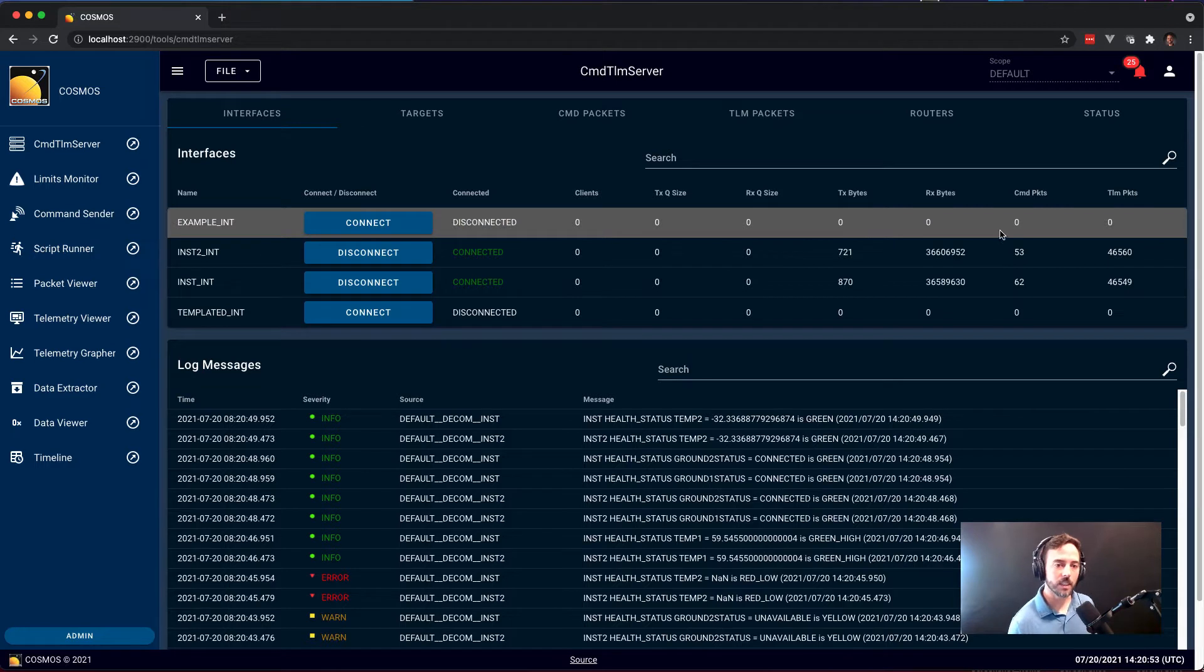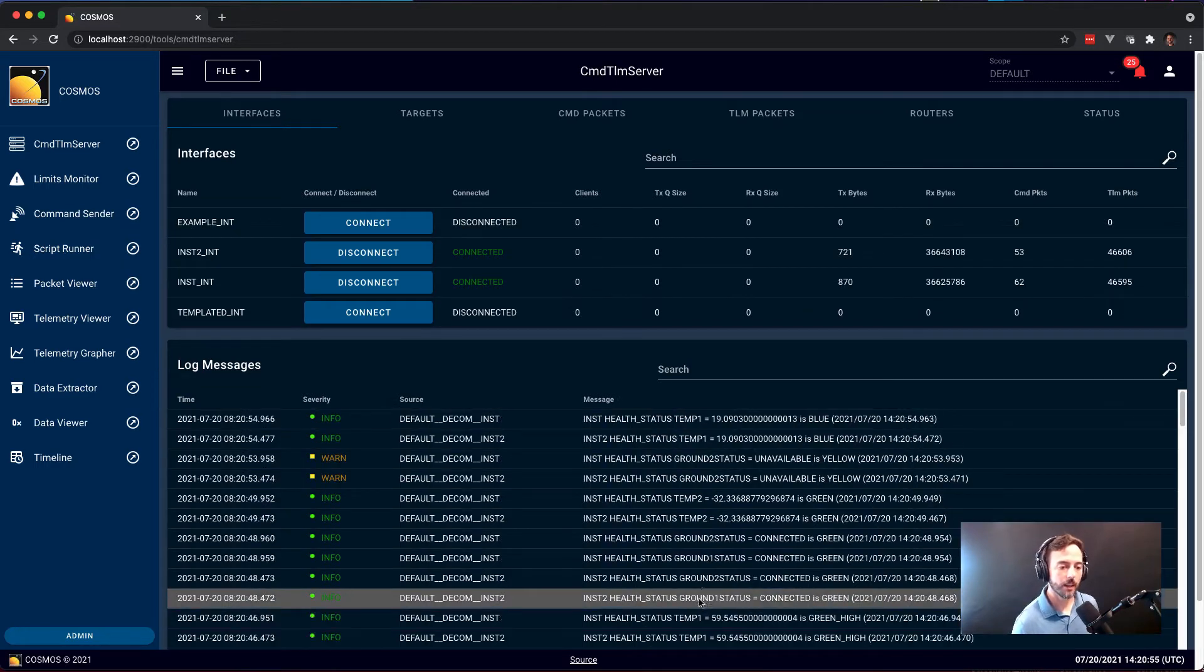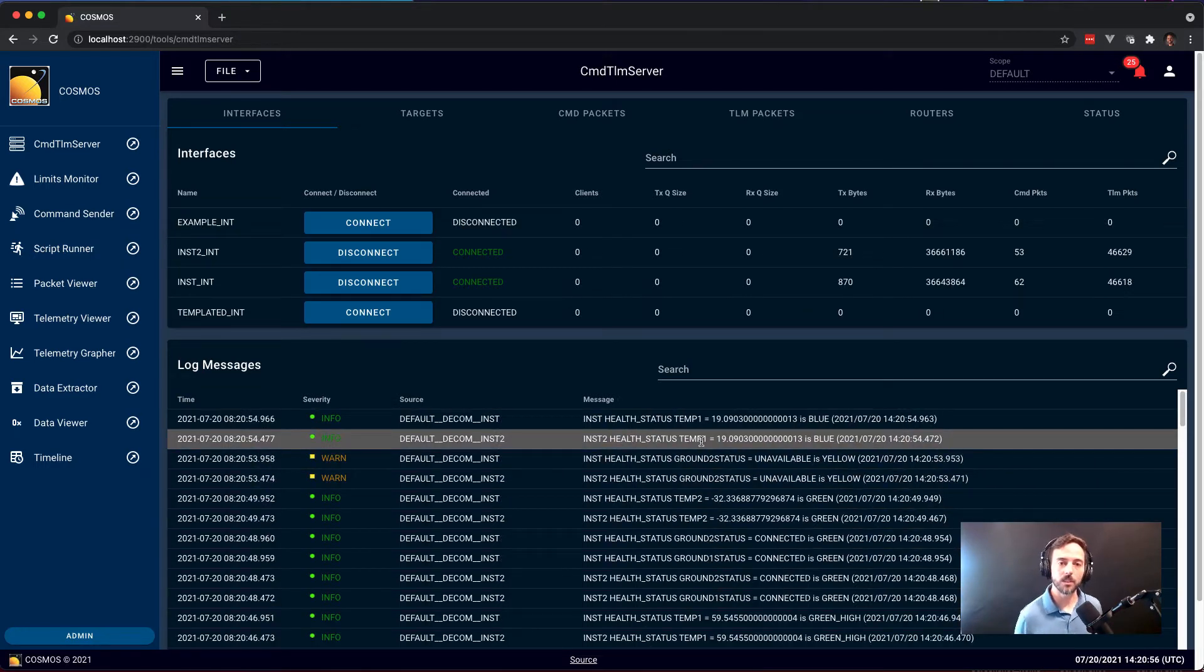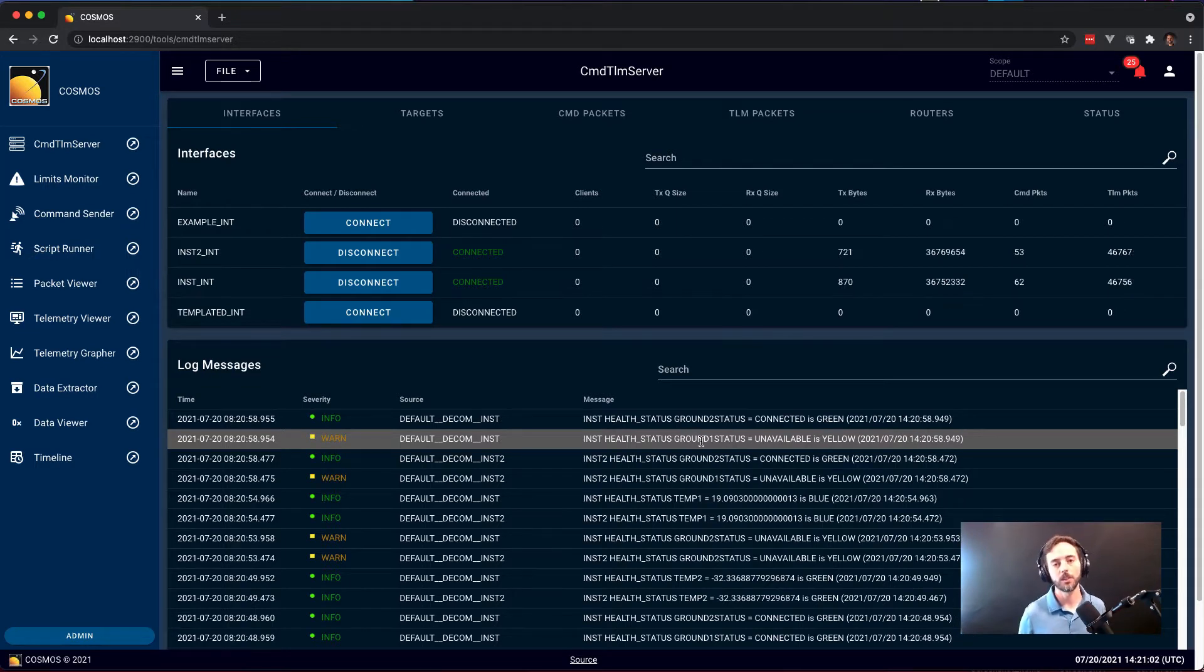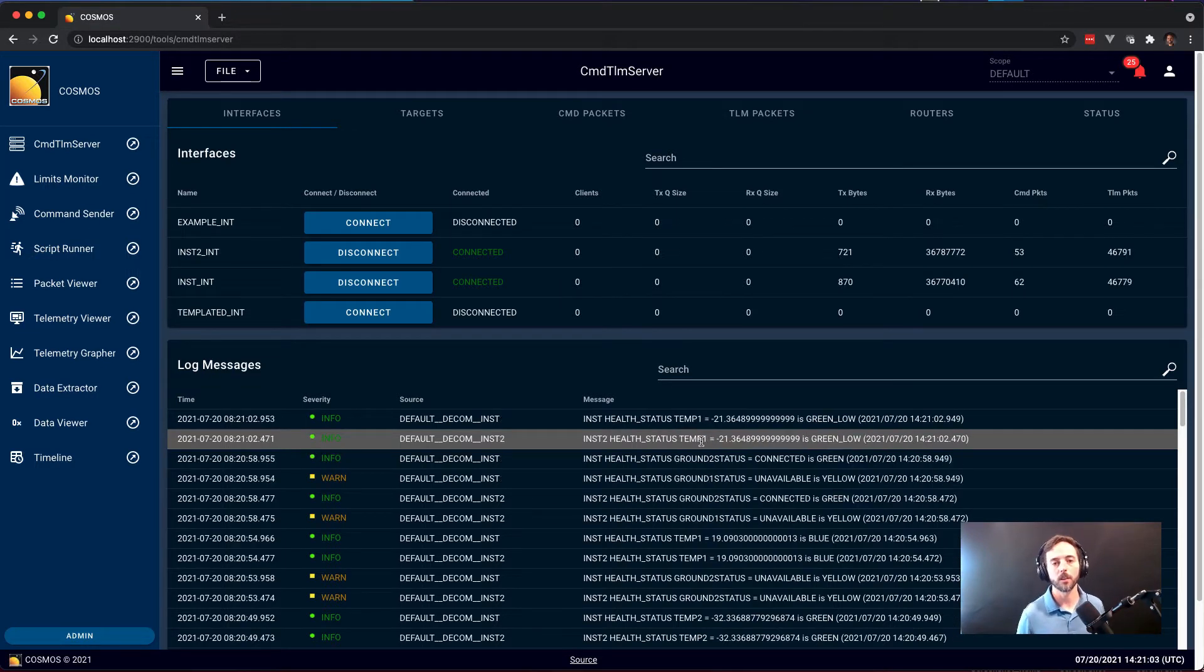Additionally, Command and Telemetry Server shows you log messages of different events happening in the system, typically things going in and out of limits, as well as all commands sent and various user interactions are logged as well.